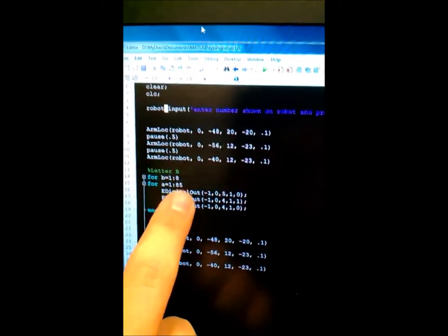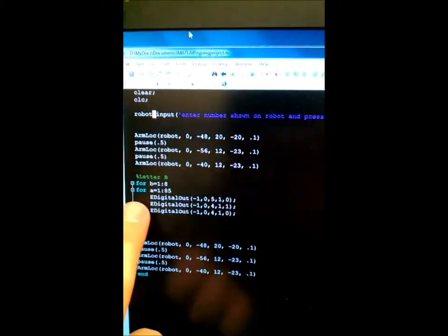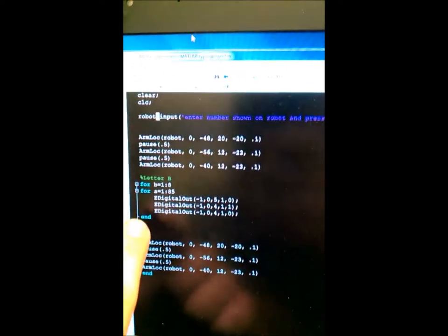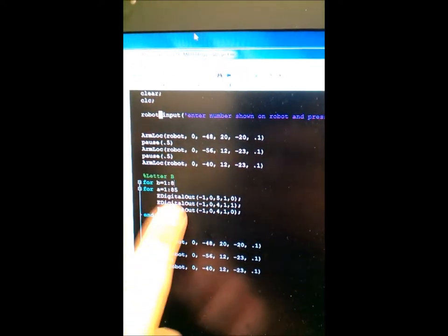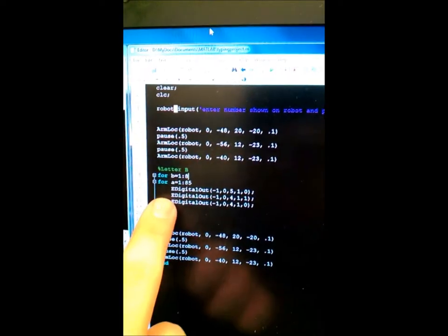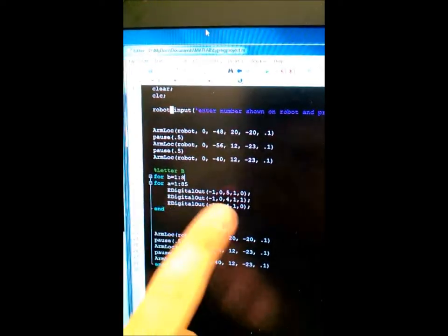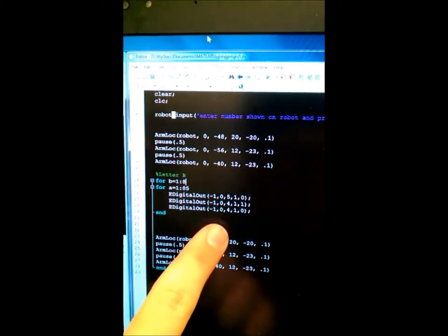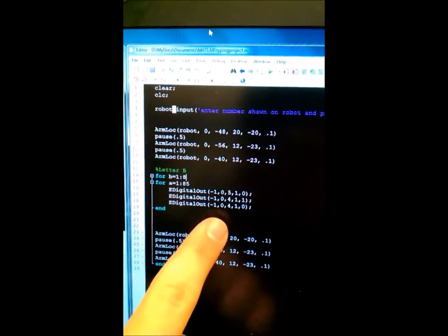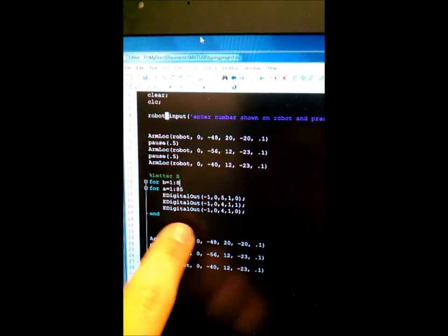And then it runs a for loop where it goes through eight times, it moves steps in the Y direction, 85 steps, and this E-digital-out code right here is what actually moves the stepper in the Y direction.